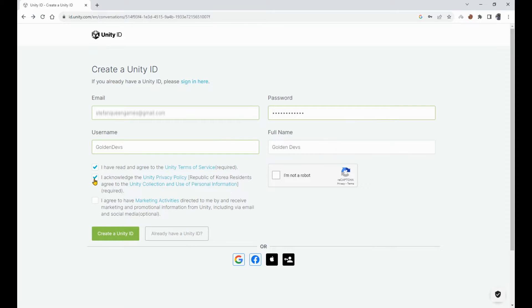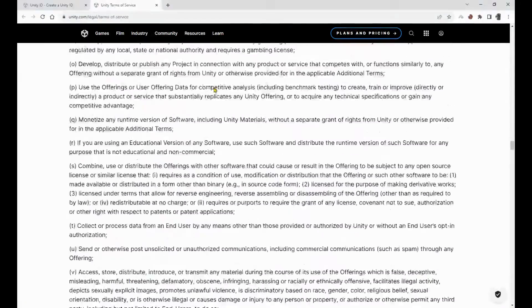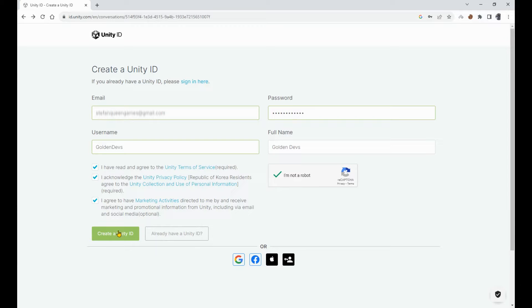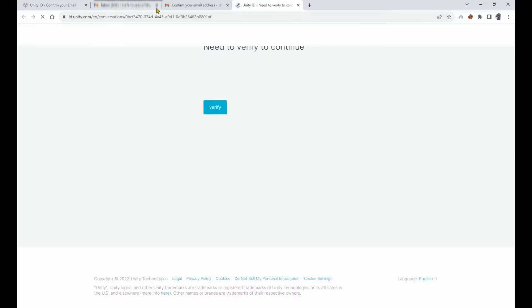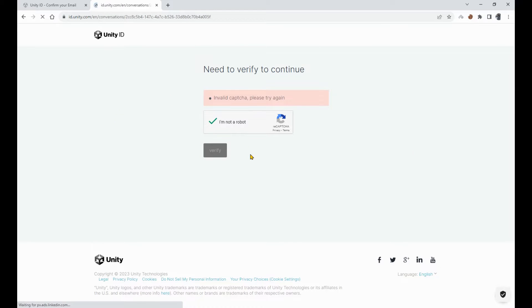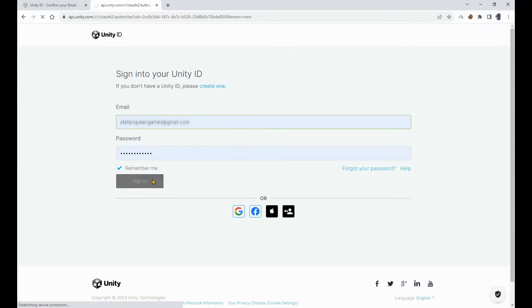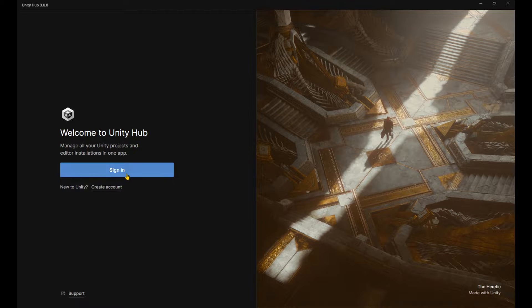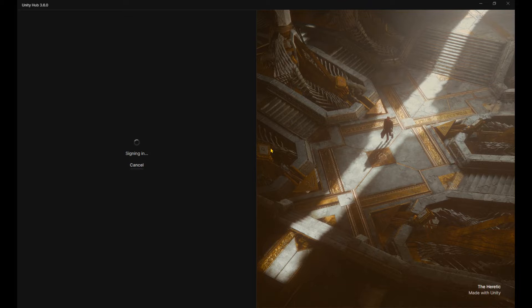And then once again, you see it says required. So read the terms of service. Then trick the website into thinking you're not robots from Black Mirror and create the account. Now you need to activate your account by getting the email verification code. And then you can sign into your account. Once you're done with that, head over to Unity Hub and push the sign in button and sign into your account.